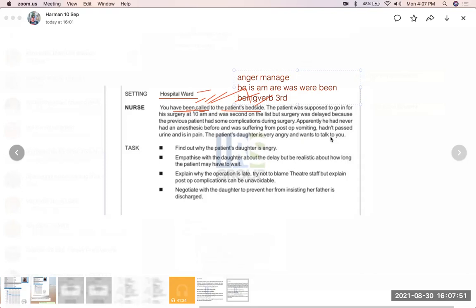OET medical tasks test how you will manage patients in different settings. Sometimes the patient would be anxious because of an accident, sometimes it is anger management. Today it is anger management. So first of all, find out why the patient's daughter is angry.